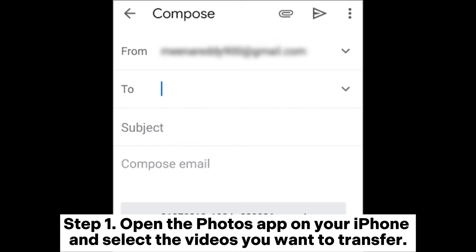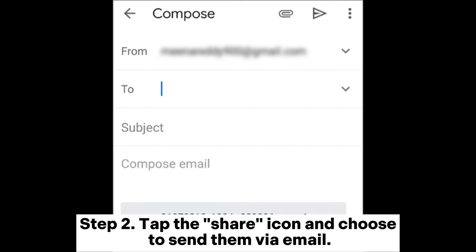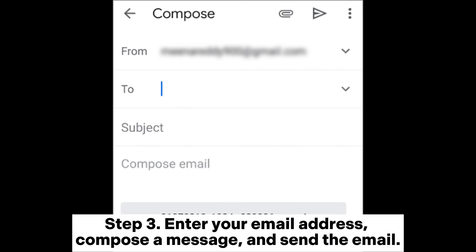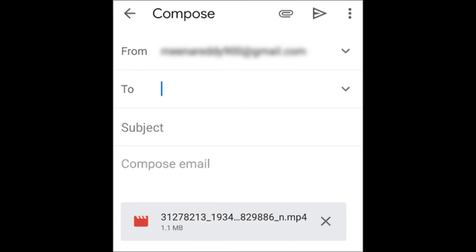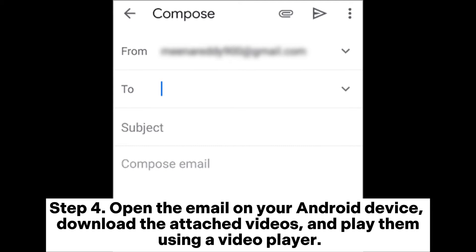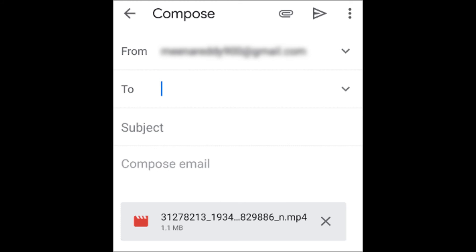Fix nine: copy videos via email. Step one: open the Photos app on your iPhone and select the videos you want to transfer. Step two: tap the Share icon and choose to send them via email. Step three: enter your email address, compose a message, and send the email. Step four: open the email on your Android device, download the attached videos, and play them using a video player.